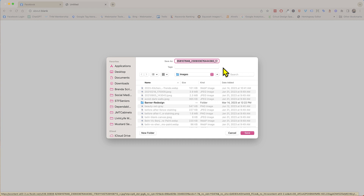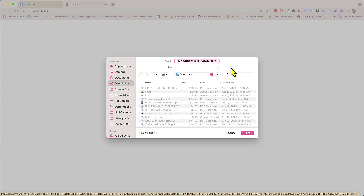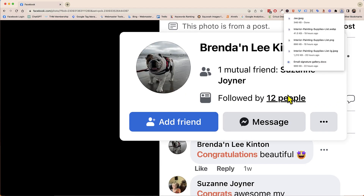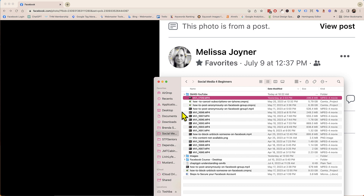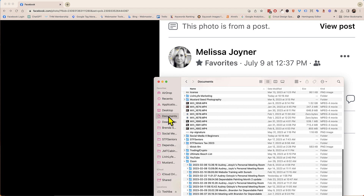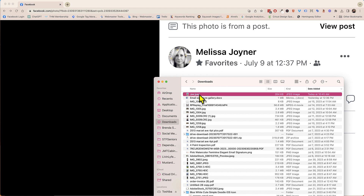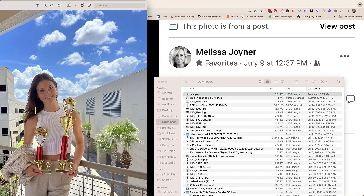Now it's asking me where do I want to download this to. I'm just gonna download it right to my Downloads folder. You can rename it to whichever name you want or that you'll remember, and click Save. Now if I open it up on my computer in my Downloads folder, I can open that up and now I have the full image.